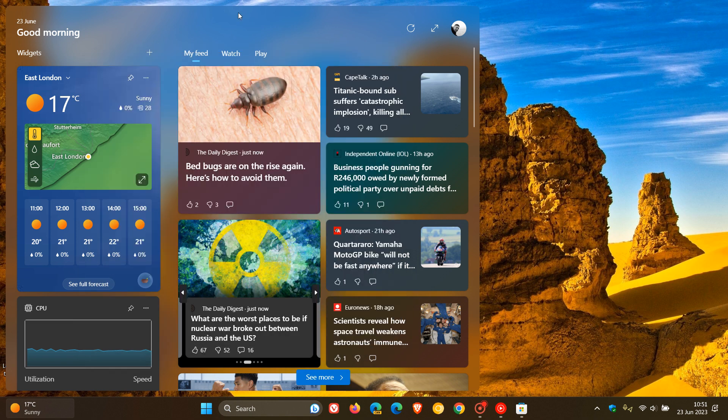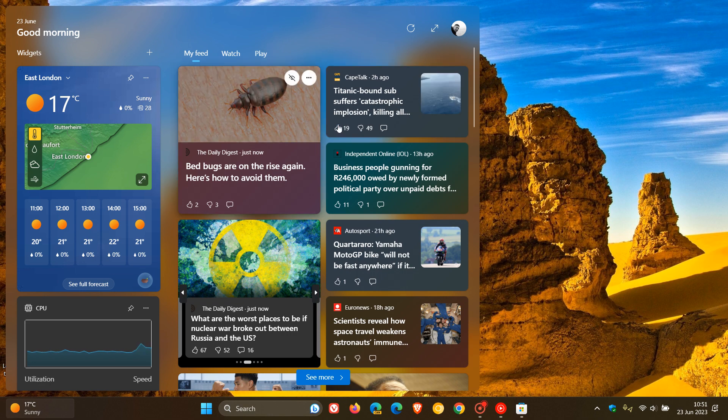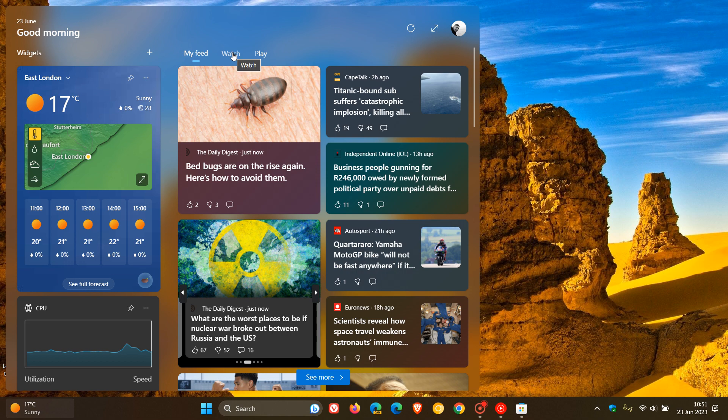And yet to the right for the second and third columns or the second and third zones, we get our news and interests, our personalized feed. And if you click on Watch, that will take you over to Microsoft Edge where you can watch your different videos pertaining to your feed.